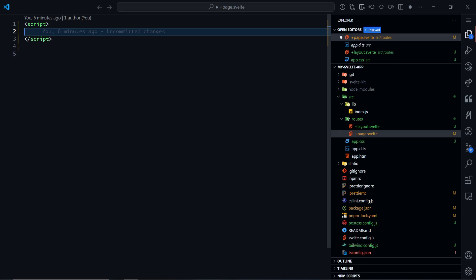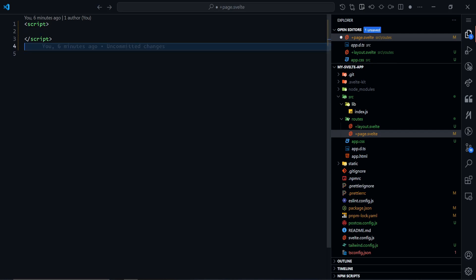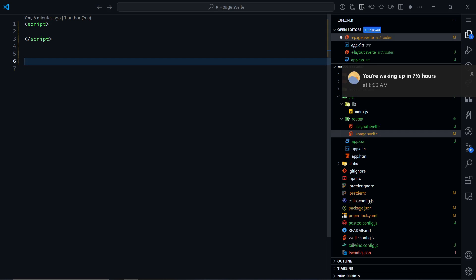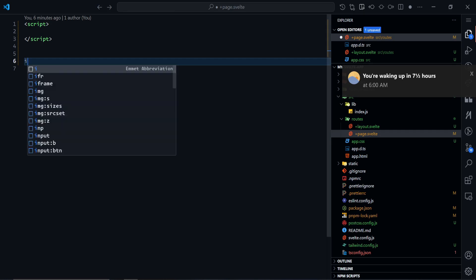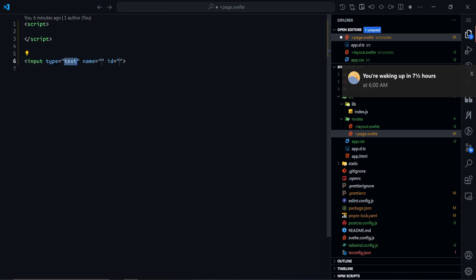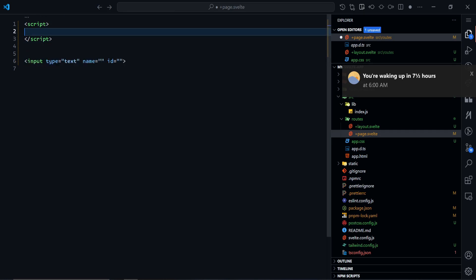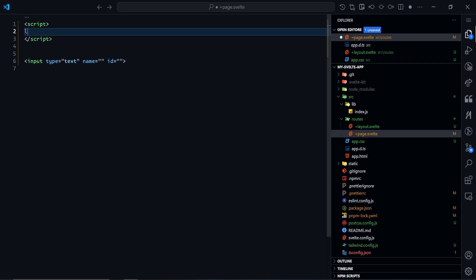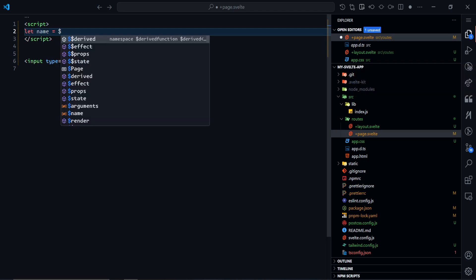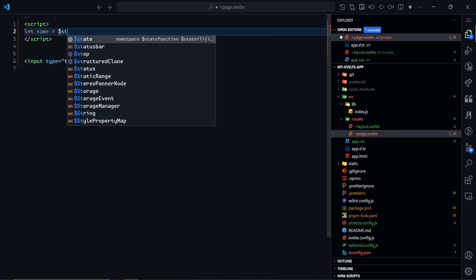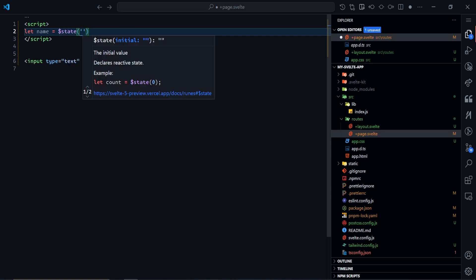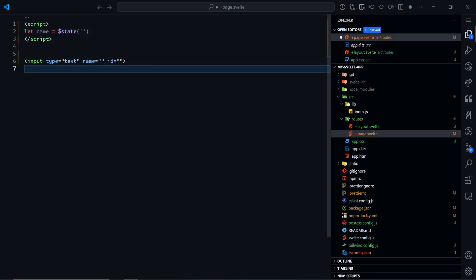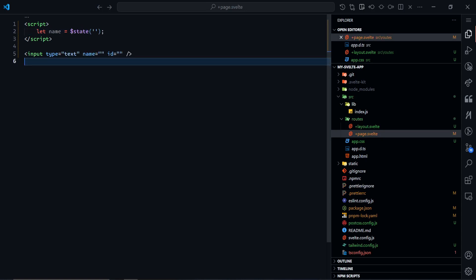Let's have an input example. This is going to be a simple input, and we'll have a state. I'll call this name equals dollar sign state, and this will be an empty string. Now let's actually run this code to see how this looks.